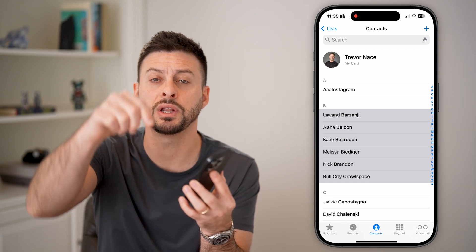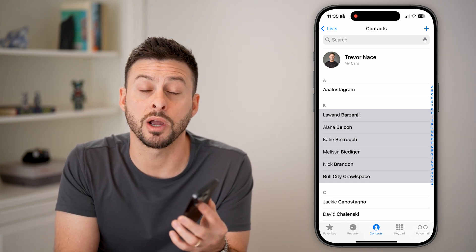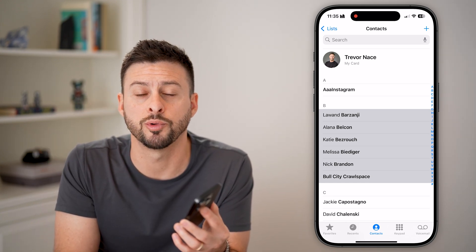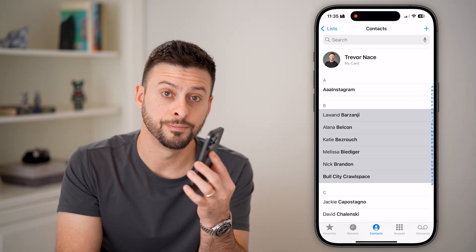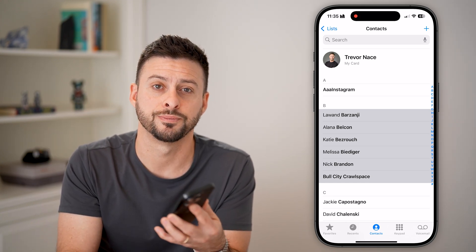I hope this helps. If it did, hit the subscribe button down below — it really helps me out. Thanks, guys.